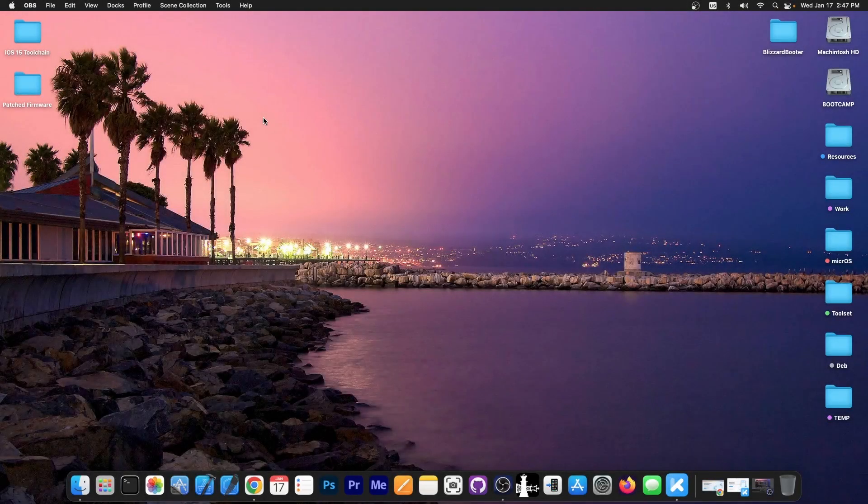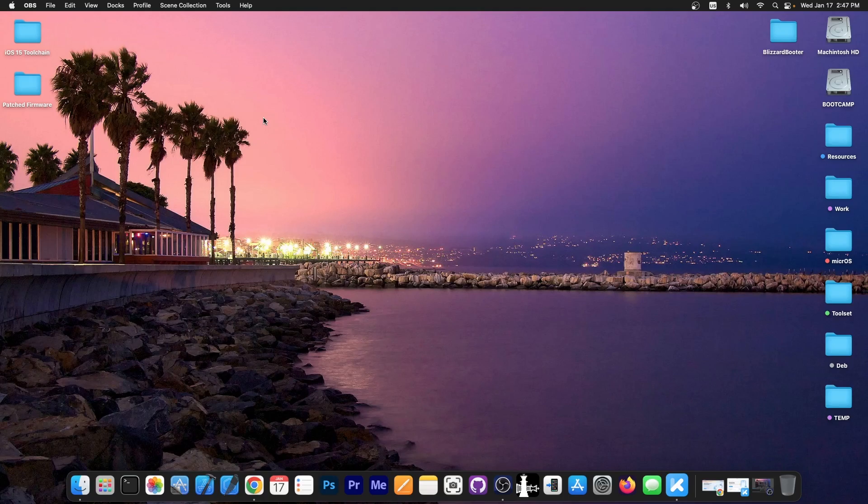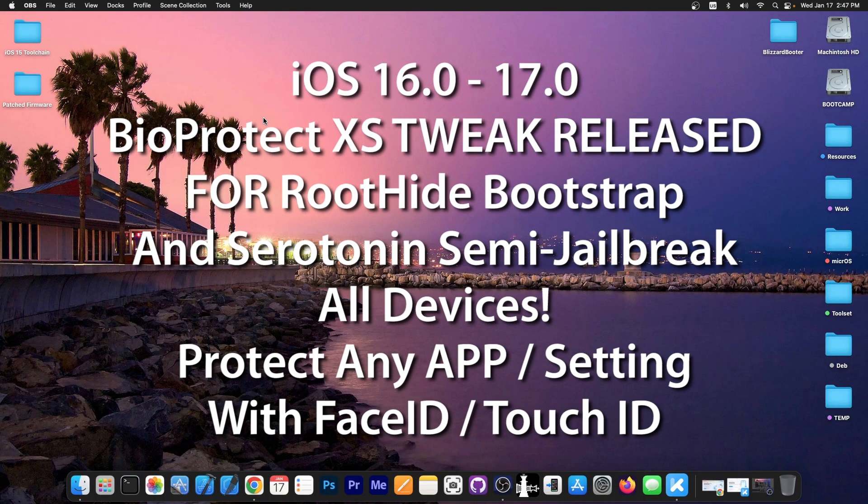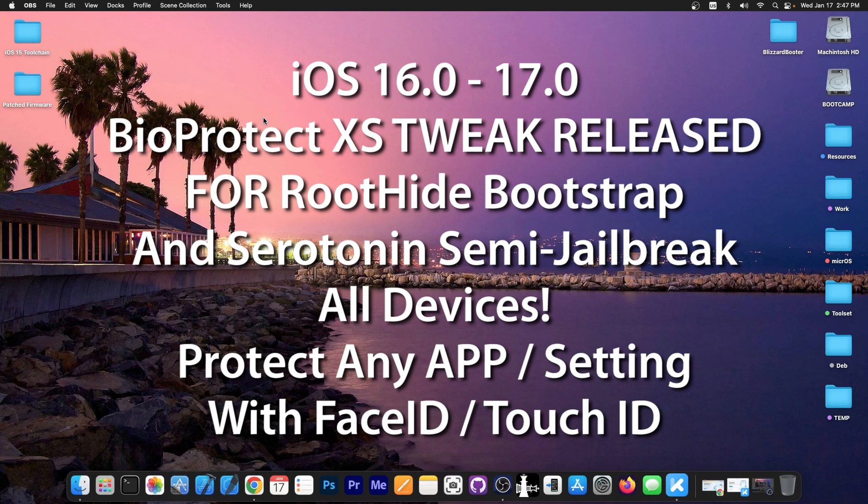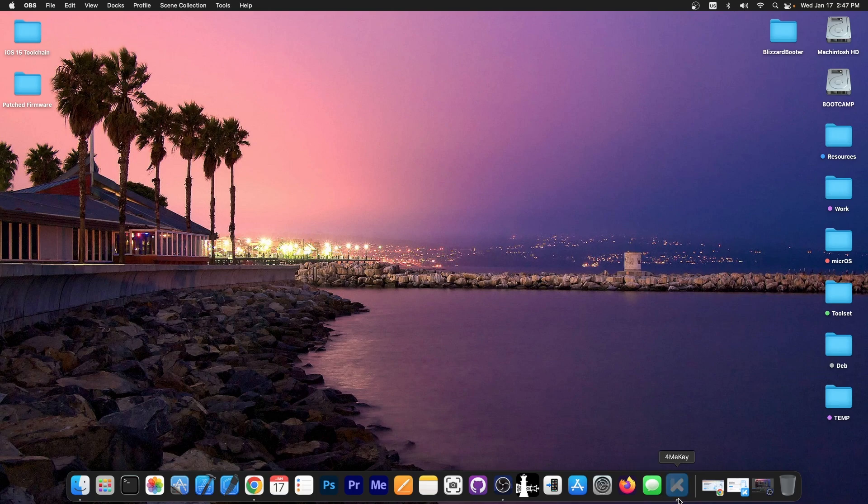What's going on YouTube? Geosneride here. In today's video, we have even more great news coming from tweak developer Limnius. They updated the BioProtect tweak to support the RootHide bootstrap, which was released a week or so ago, and you should be able to install it now on RootHide bootstrap. We're going to get into that in a second.